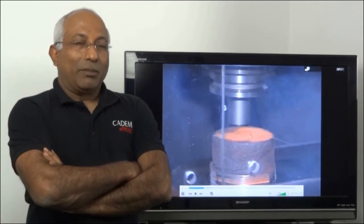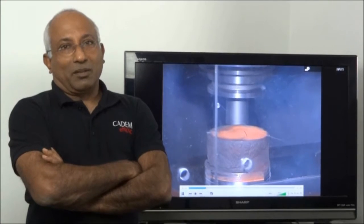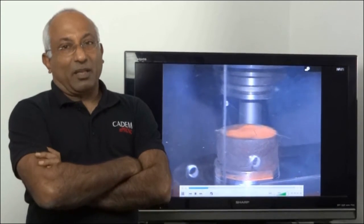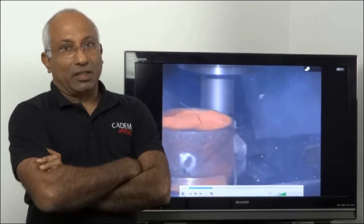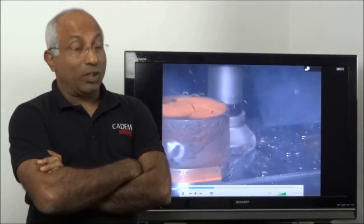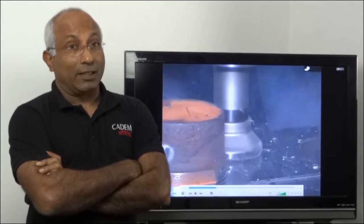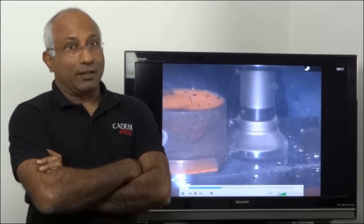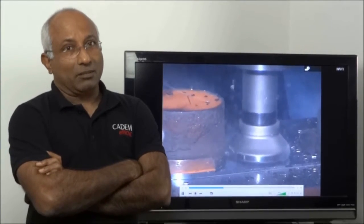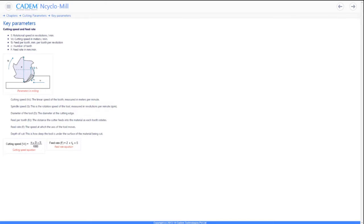In this lecture, I will be talking about cutting parameters on CNC machining centers, the importance of selecting the right parameters, and how you select the right parameters. The main cutting parameters are the cutting speed, feed rate, and depth of cut.